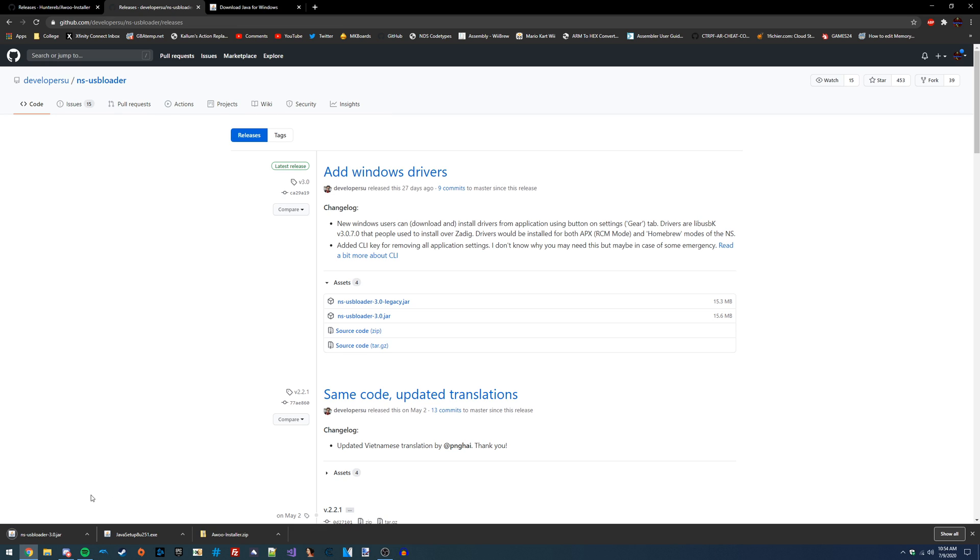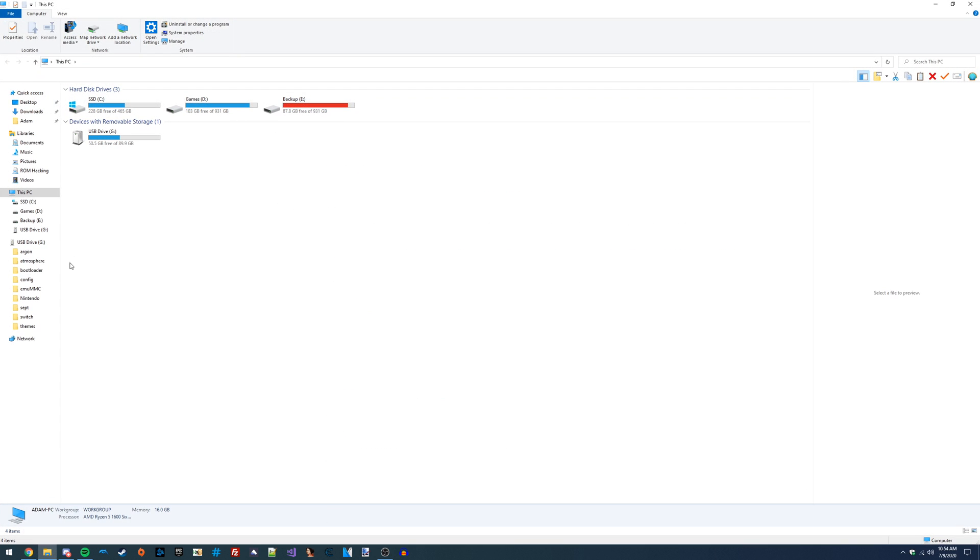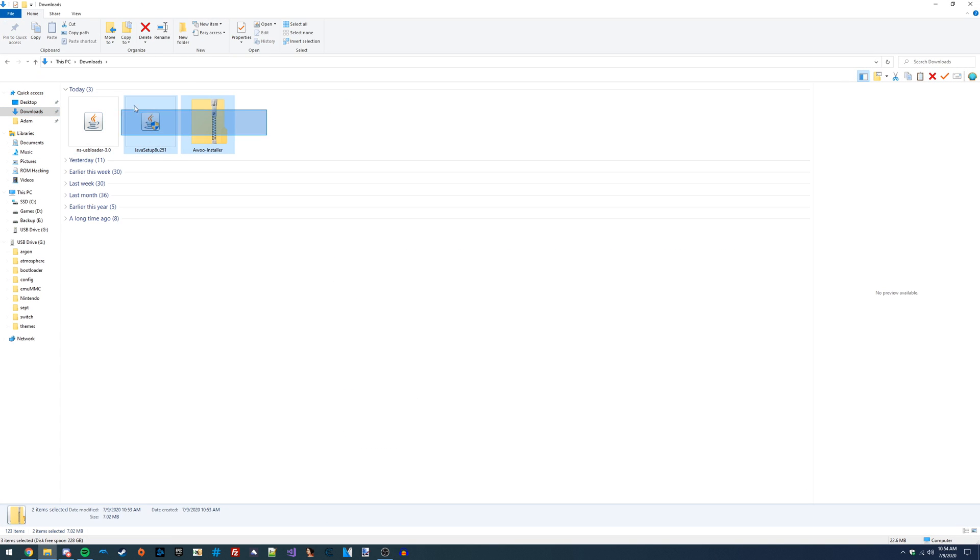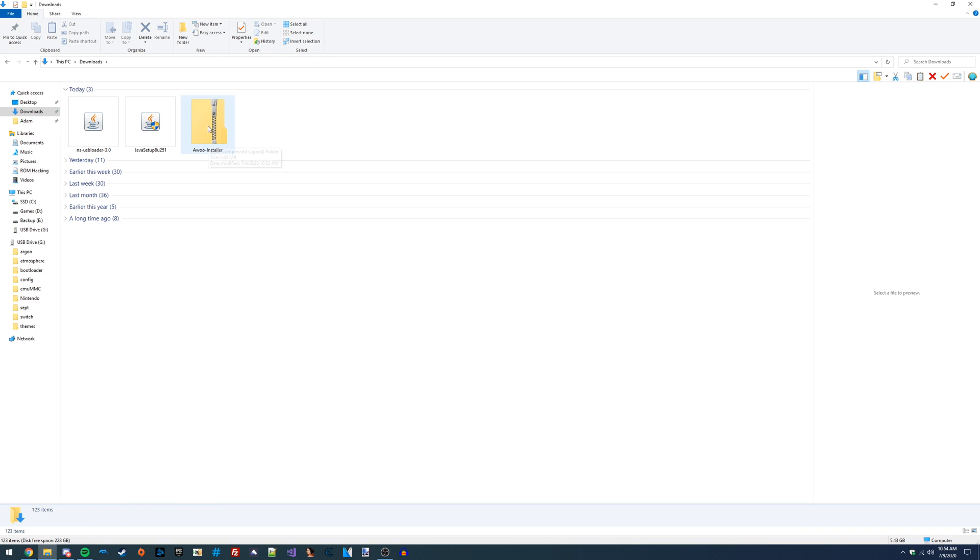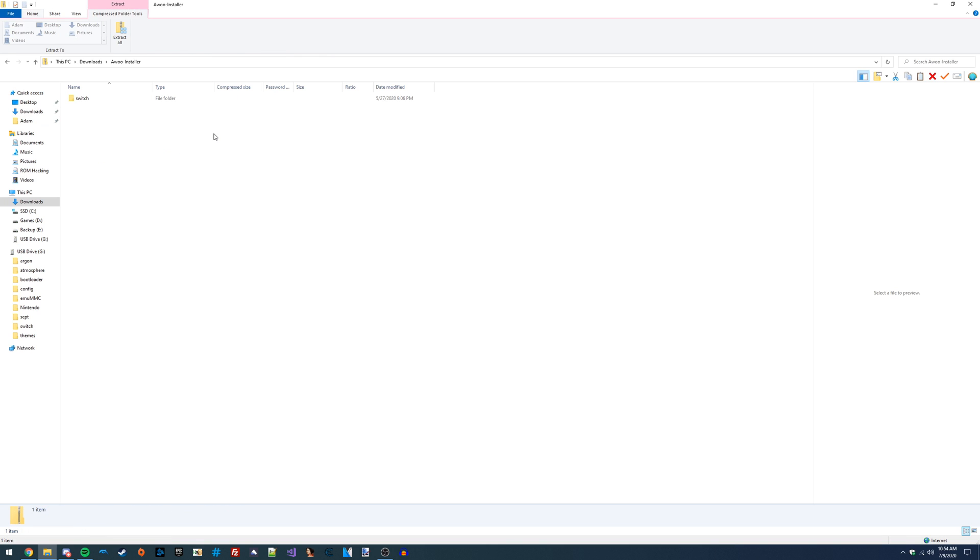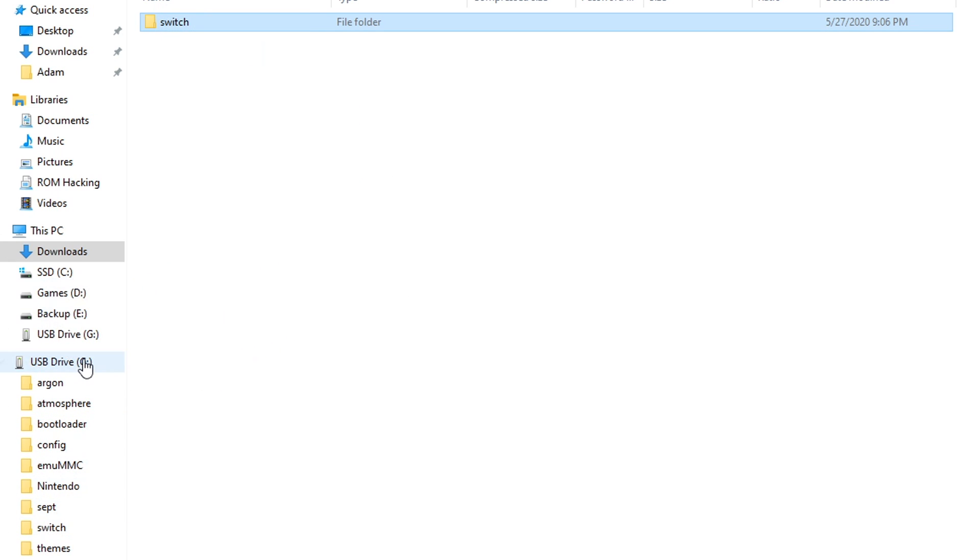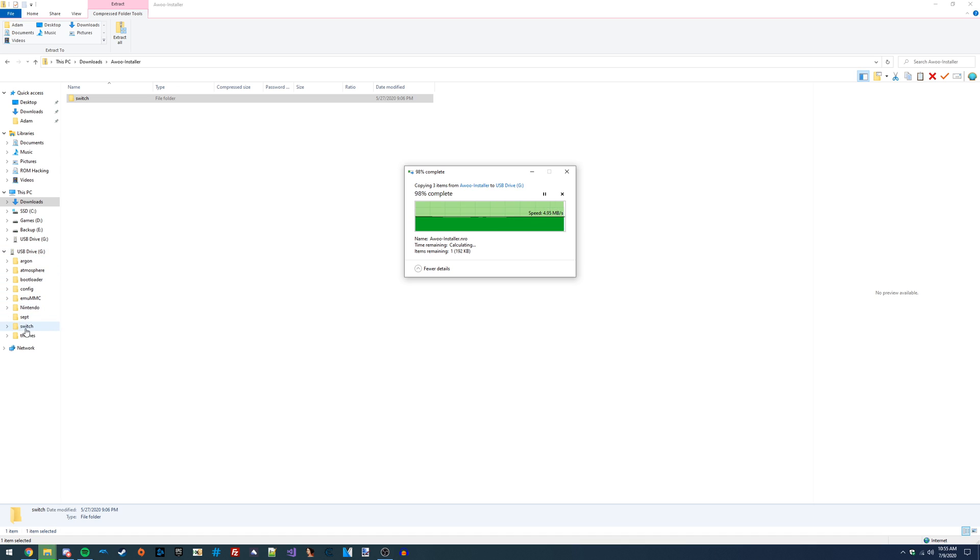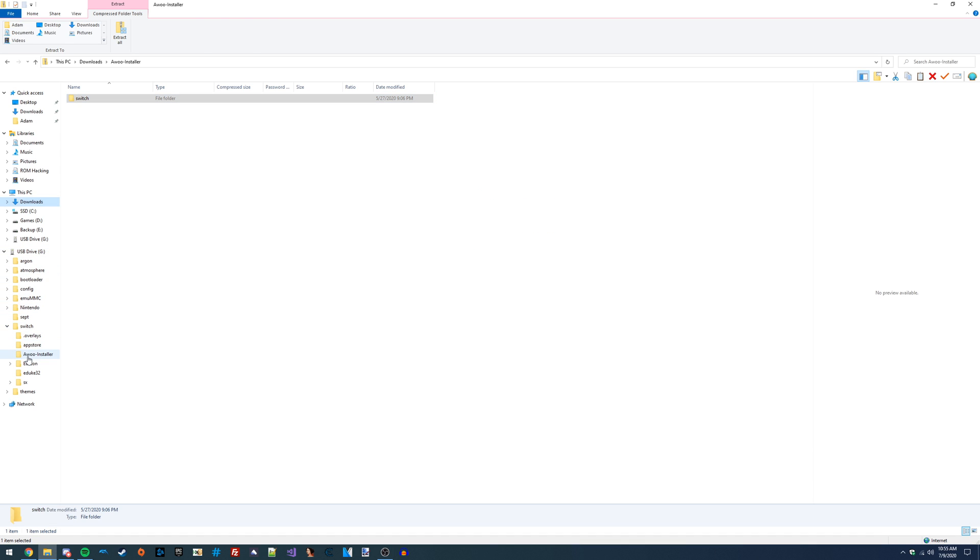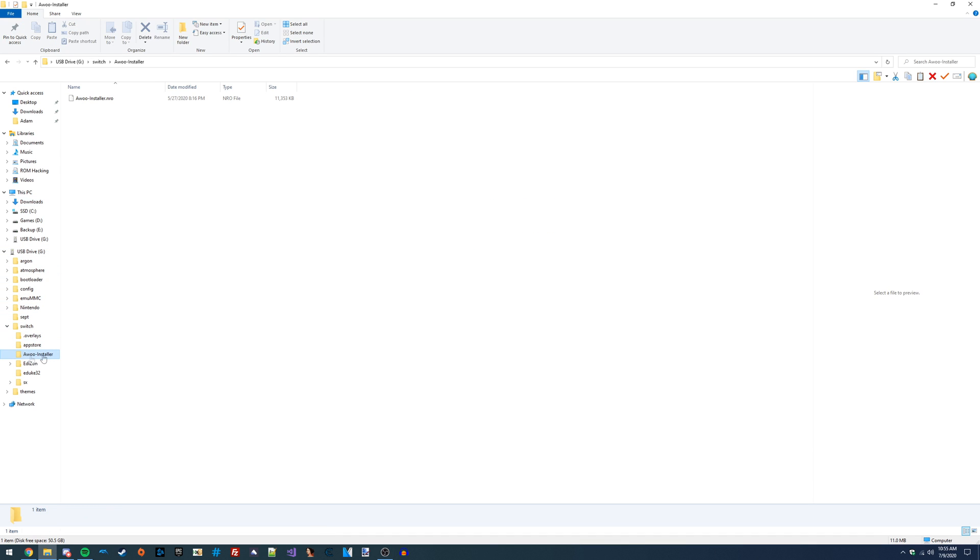That is actually all the files that we need to download. So I'm just going to go over into my Downloads section. The first thing we're going to want to do is get the Aru Installer onto our Switch's SD card. I'm going to go inside of this zip folder and copy this Switch folder straight to my microSD card from my Switch. I'm just going to drag this onto it, and it's going to automatically merge itself with the Switch folder, and we should see Aru Installer inside of here.